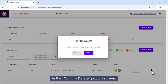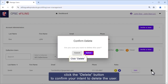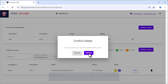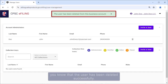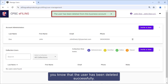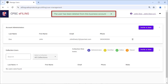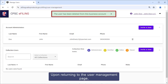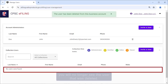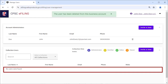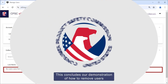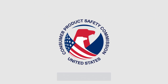In the Confirm Delete pop-up screen, click the Delete button to confirm your intent to delete the user. You will receive a message letting you know that the user has been deleted successfully. Upon returning to the User Management page, you will no longer see the user that was deleted. This concludes our demonstration of how to remove users from a business account in the CPSC Product Registry.